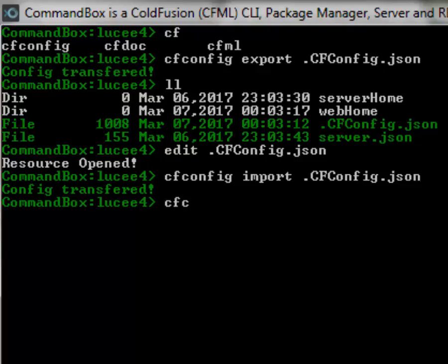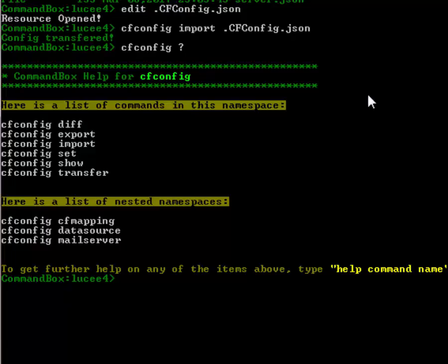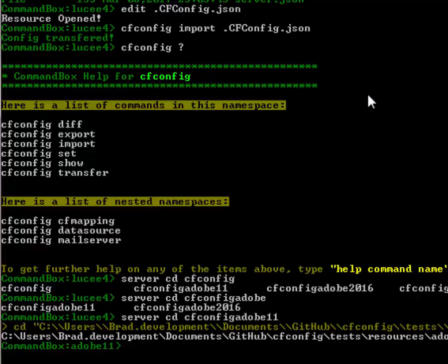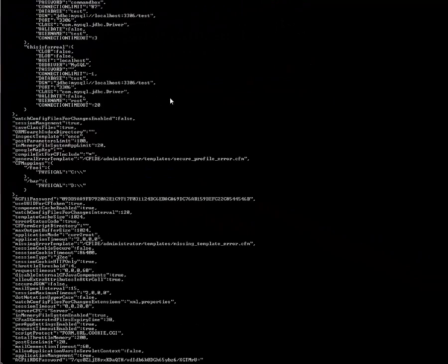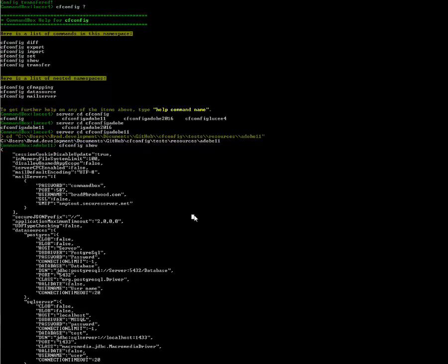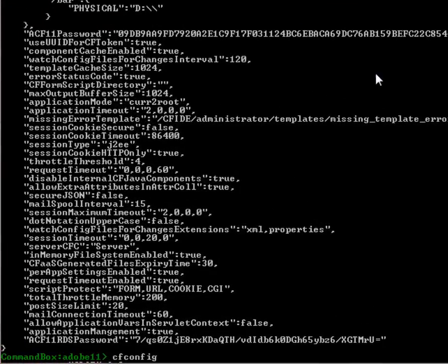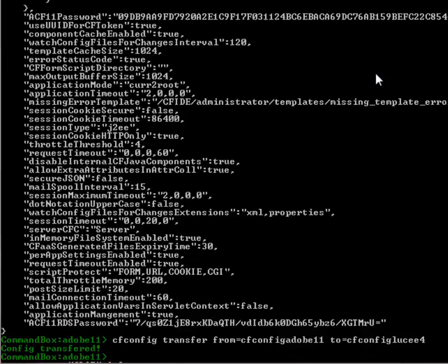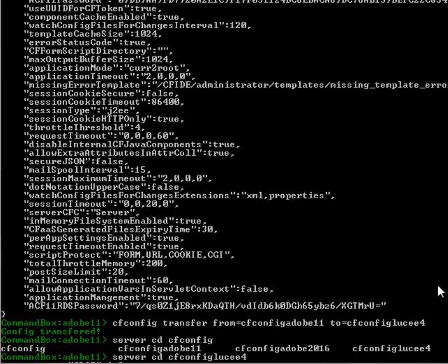We also have a just straight up transfer command as well which will just transfer settings between two servers. Let's jump over to a server, cd to my adobe cold fusion 11 server, cf config and doing tab completion here adobe 11. Okay so now I'm in the web root of my adobe cold fusion 11 server and if I run a cf config show from here you can see I get all kinds of configuration I've been adding mappings I've been adding data sources out the wazoo right so I've got all kinds of stuff going on in here. So watch what I can do with this, I can do a cf config transfer, I can say transfer from cf config adobe 11 to cf config lucy 4 and I'm just specifying the name of the command box servers here. If you're not using command box servers from and to can be file path on your hard drive that just simply points to the server home.